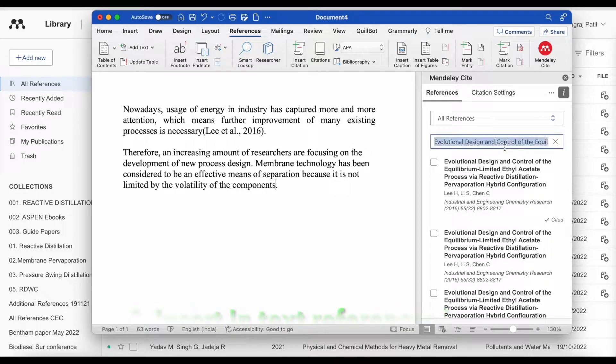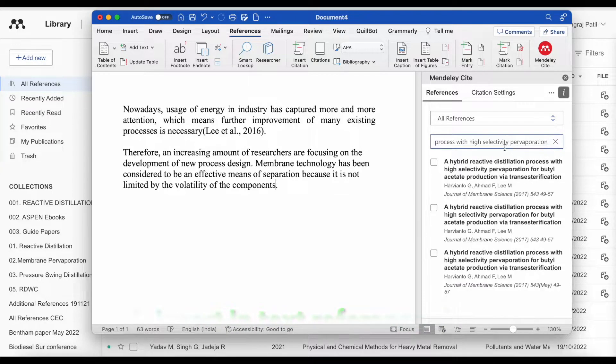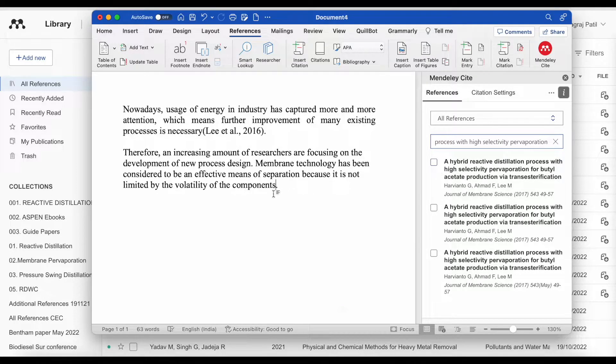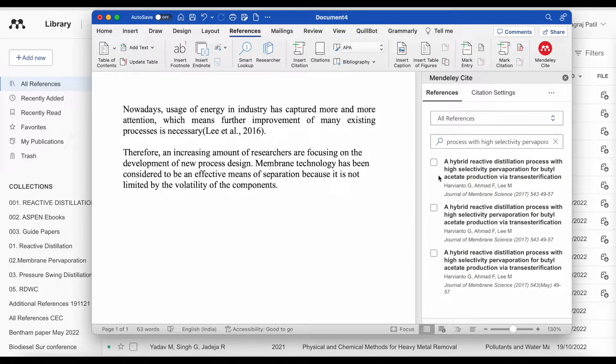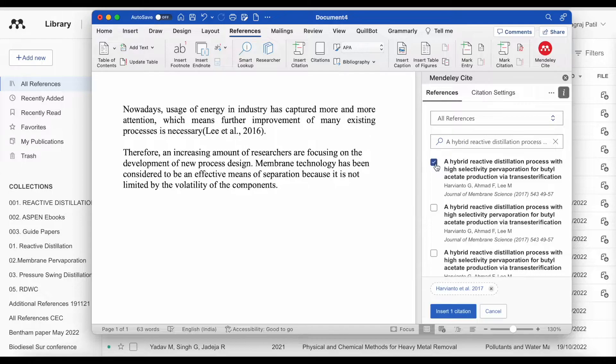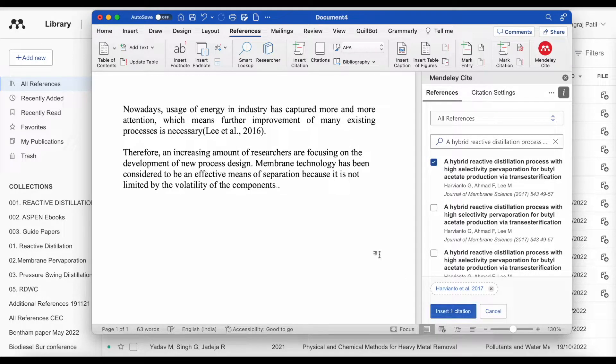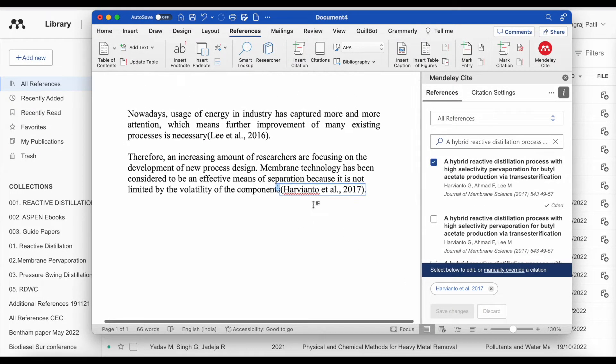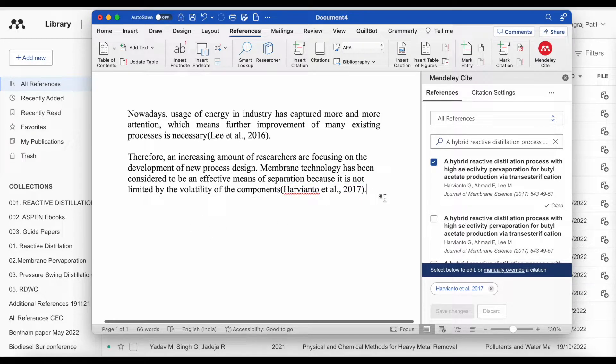And search the second paper. That is 2017. Put the cursor where you want to insert the in-text citation. Click and insert. Both in-text citations are added.